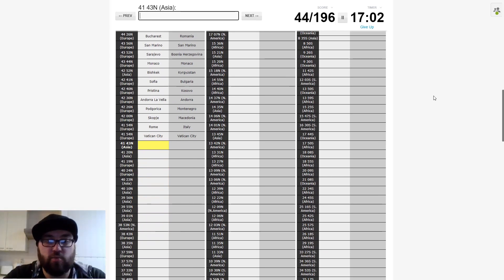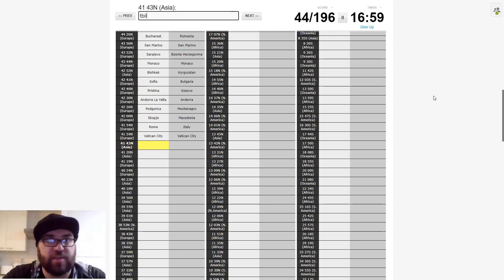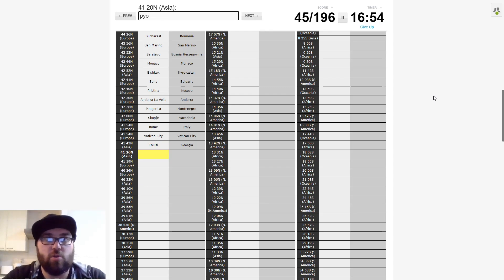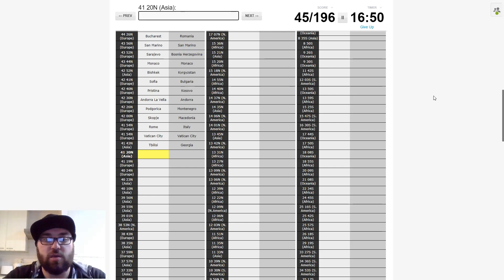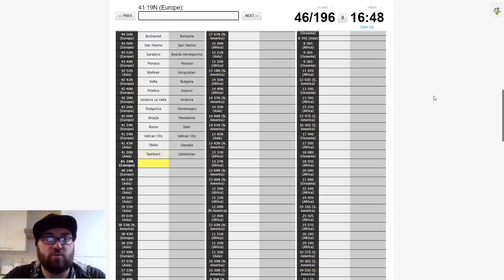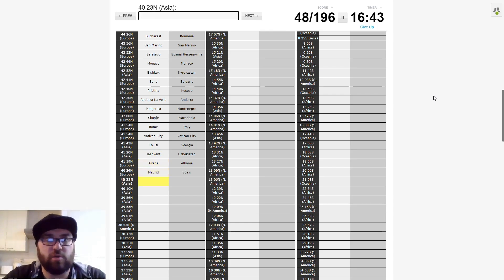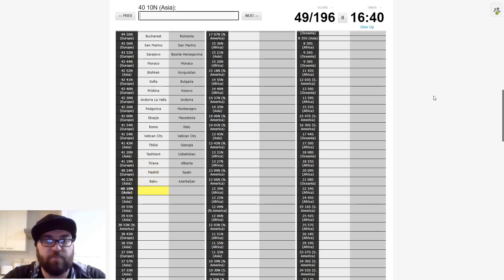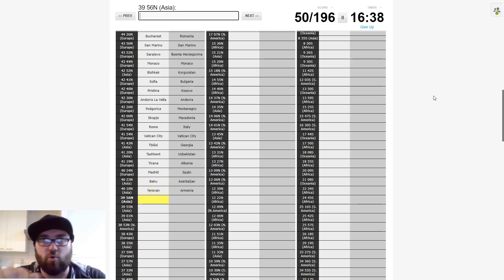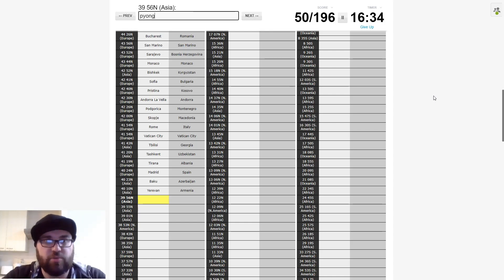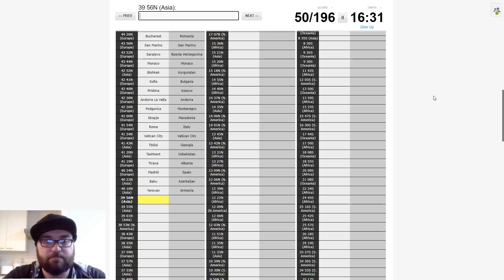And then Europe again. Sofia. And then we're going to go to, is this Andorra la Vella? No. So it must be Pristina. And then Andorra la Vella. If that's right. Great. And then it's Podgorica in Montenegro. And then is this going to be Skopje?